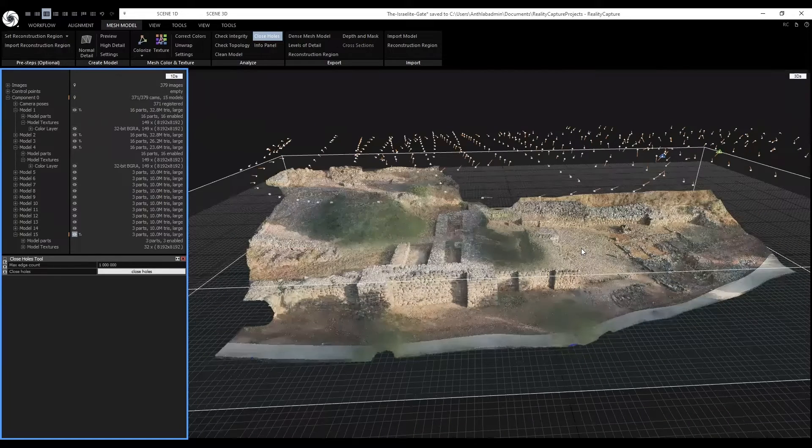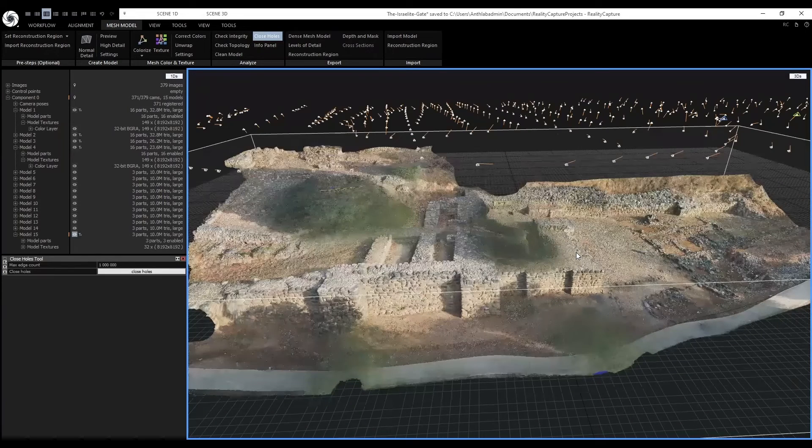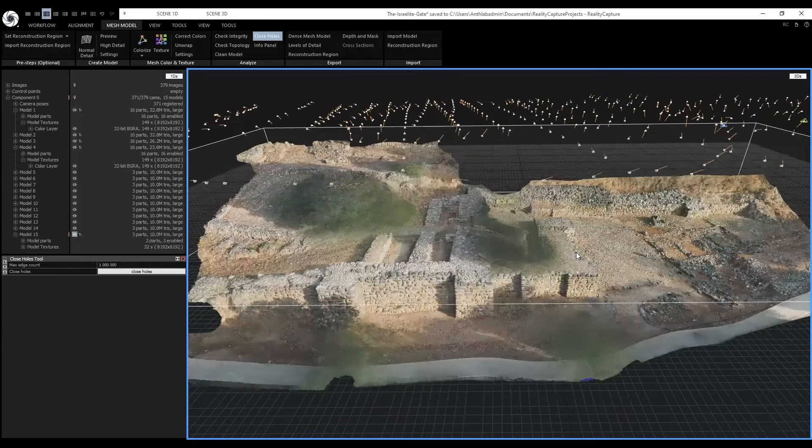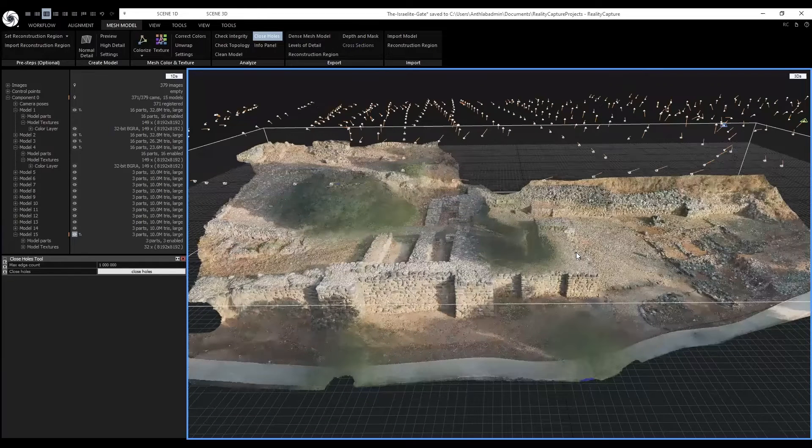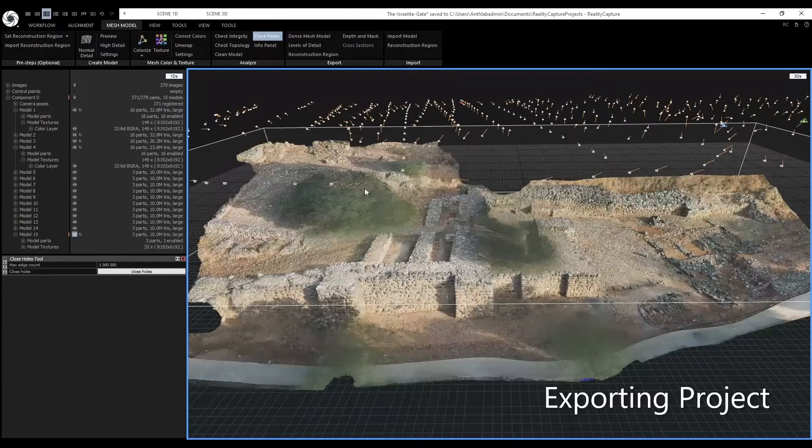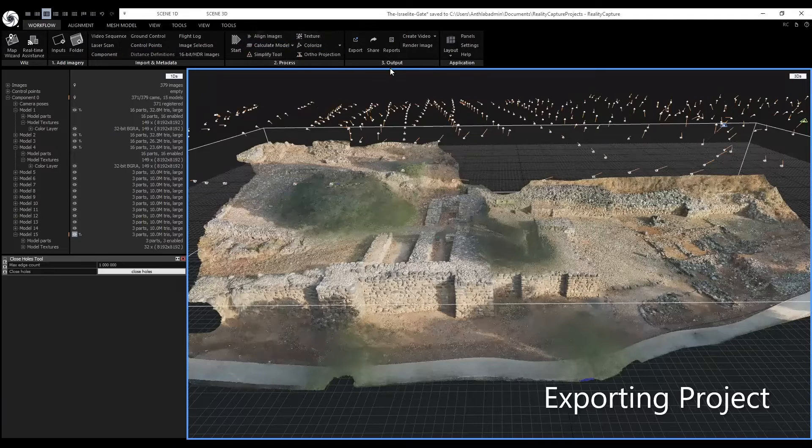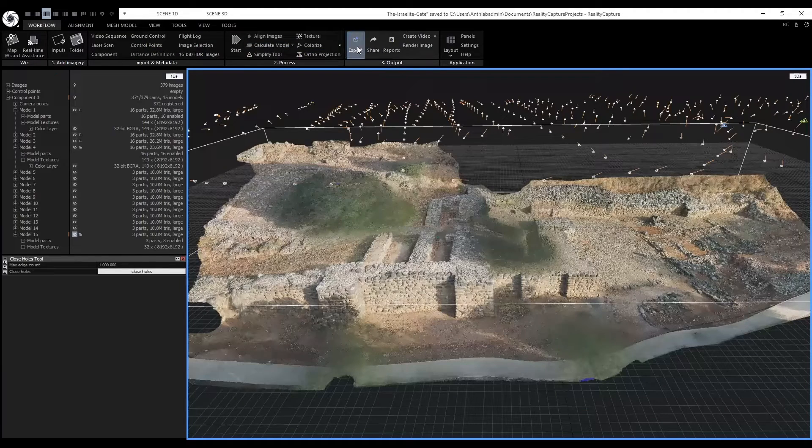The reconstruction is now done and we can export it. Go to the workflow tab. And in 3.output, click on export.